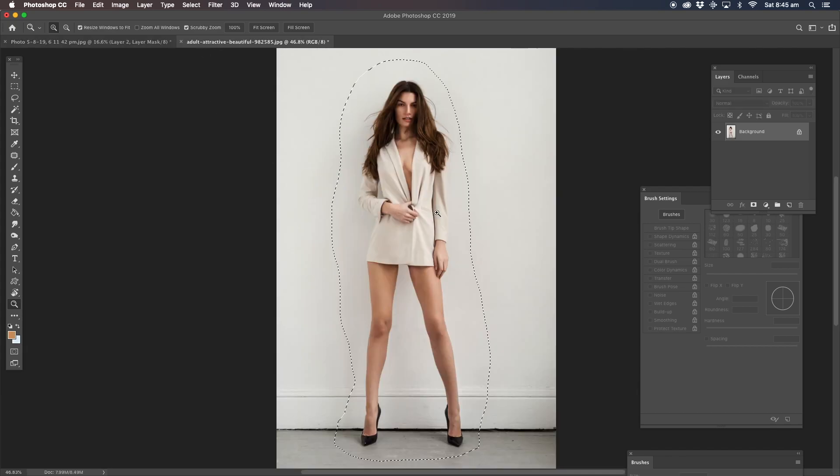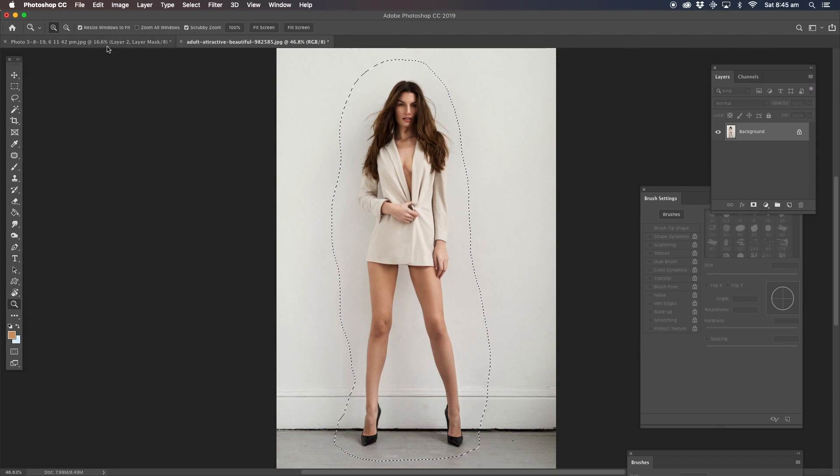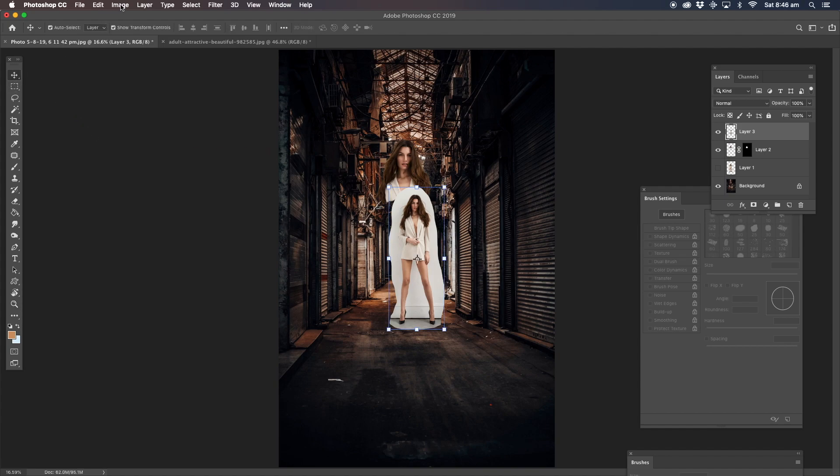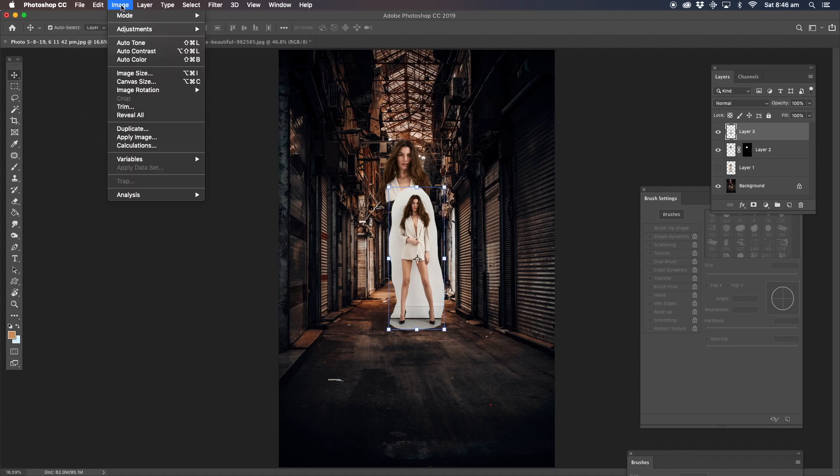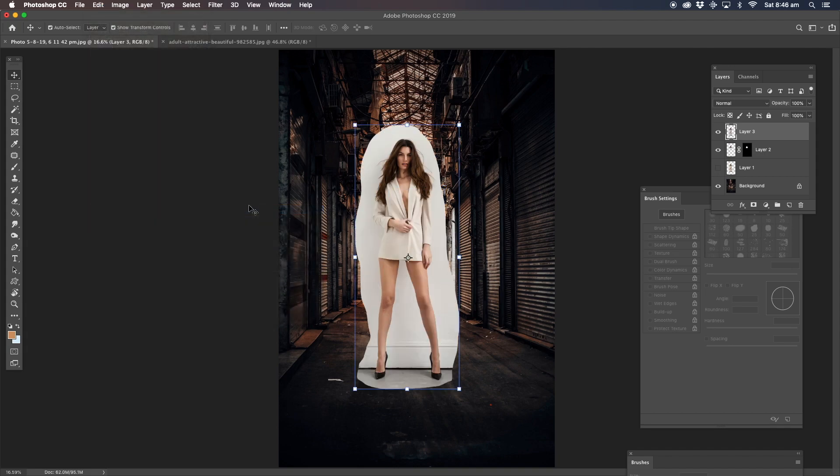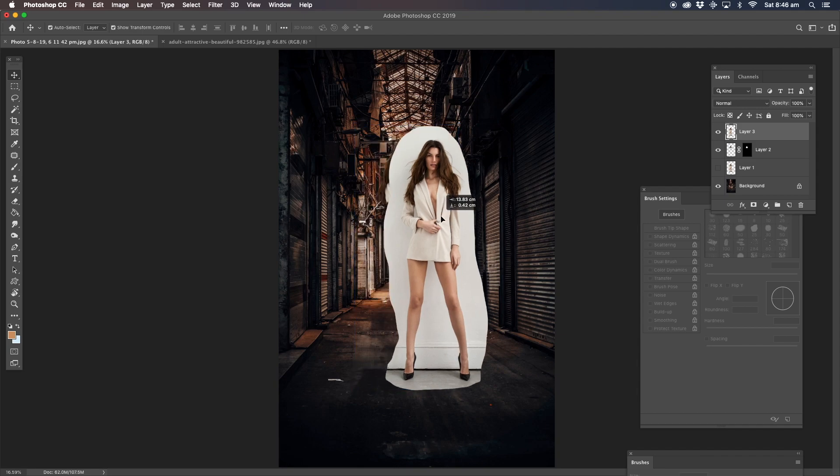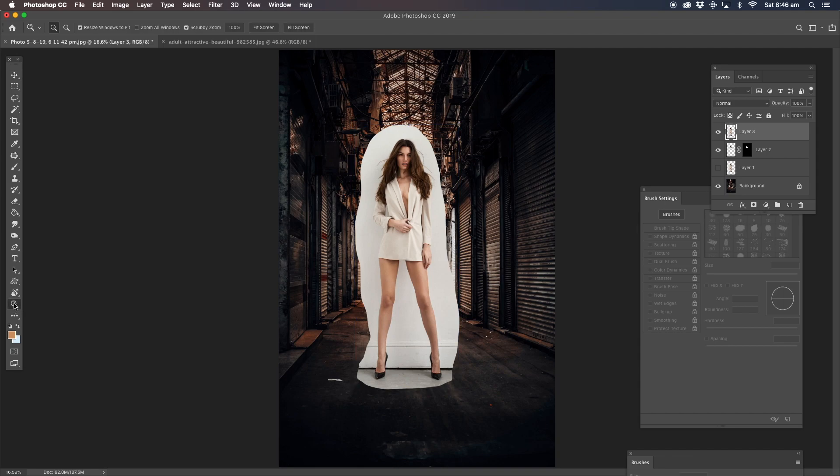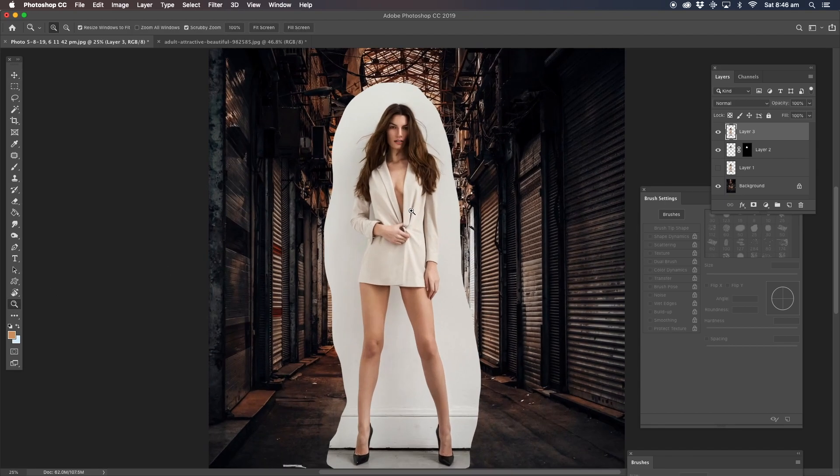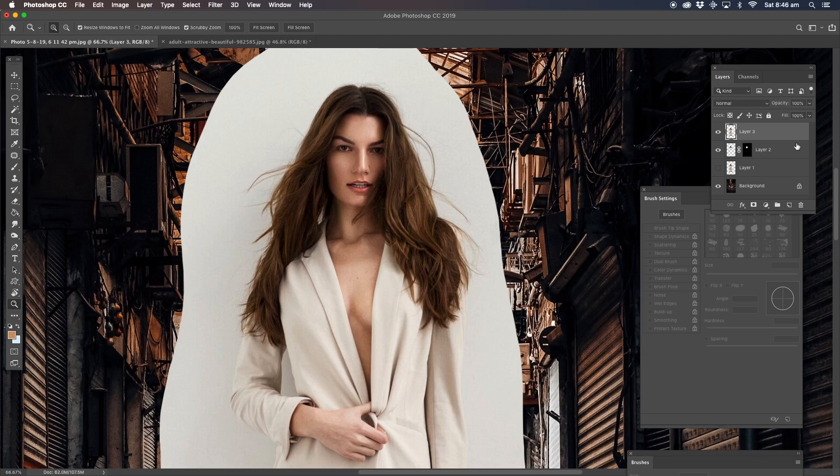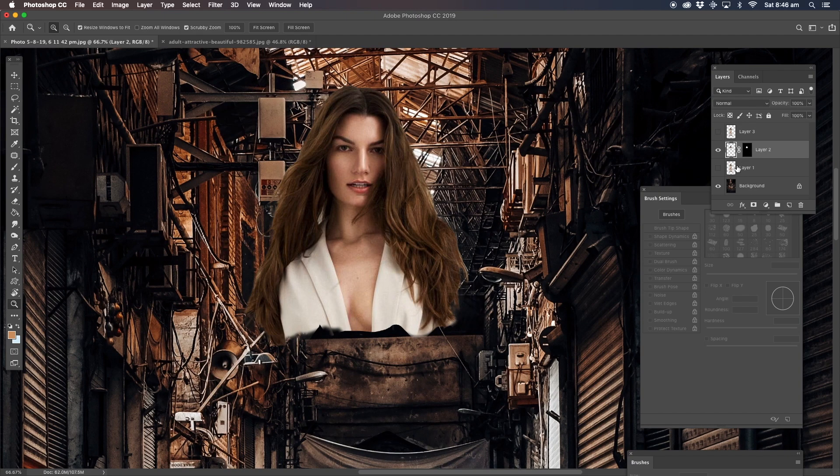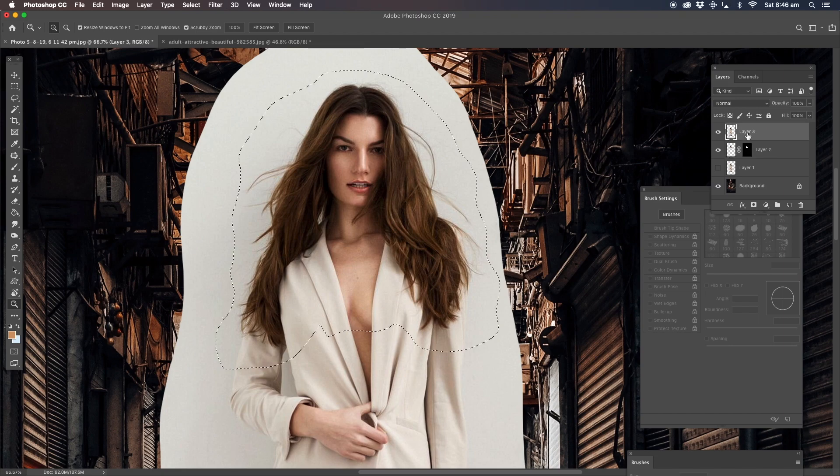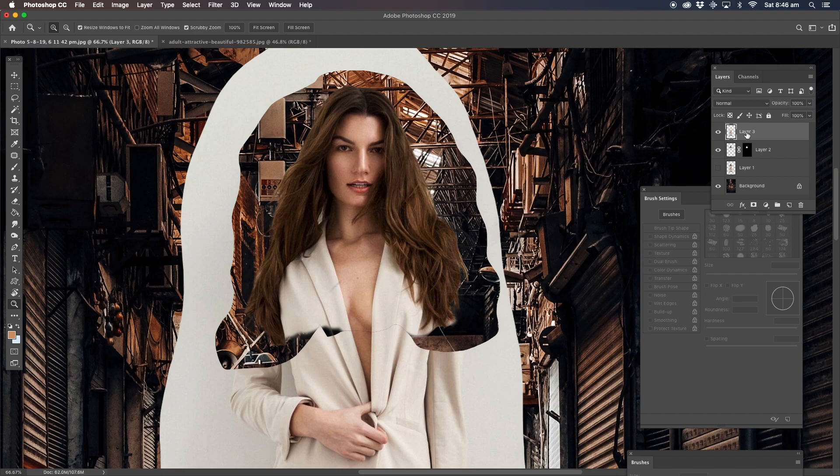I'm going to go back to the original image. Since we've got it all selected, we're just going to copy and then paste. Because when we transformed that before, it'll do the same thing again. Go to edit and transform again. That'll bring it up to exactly the same way that the original one was done.